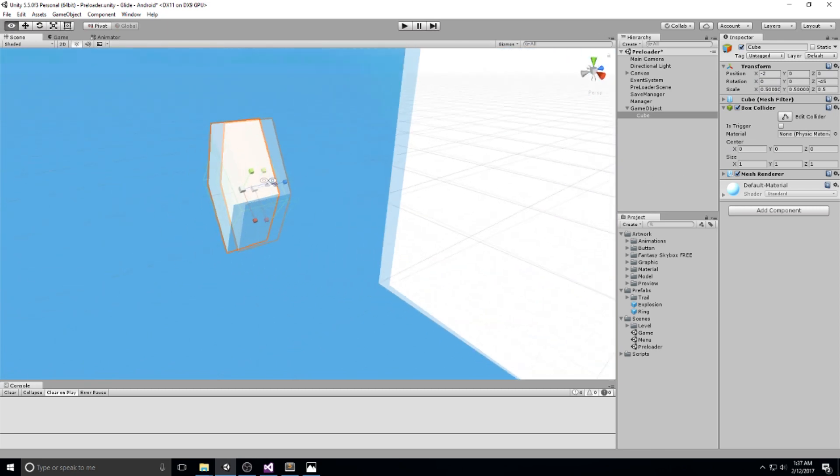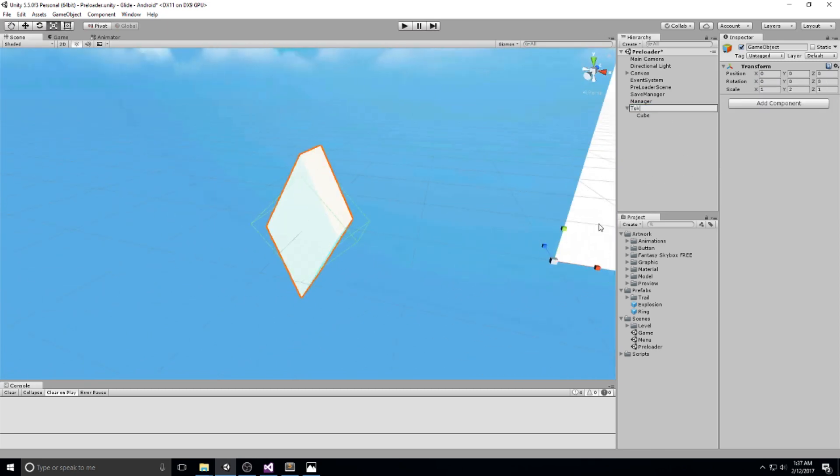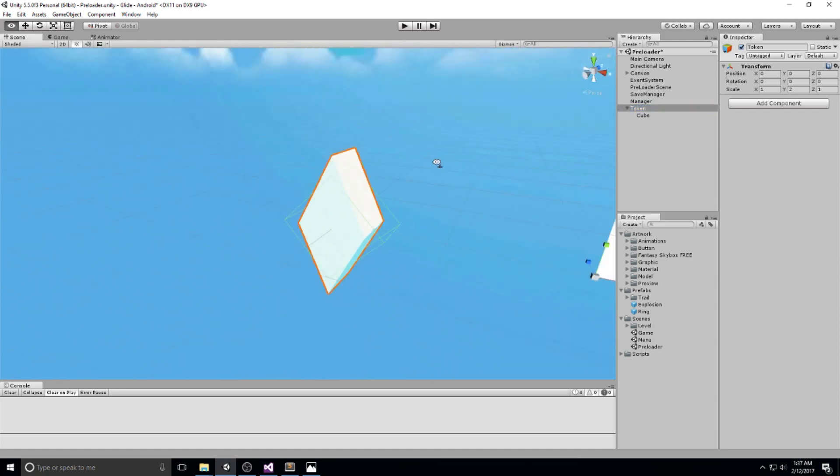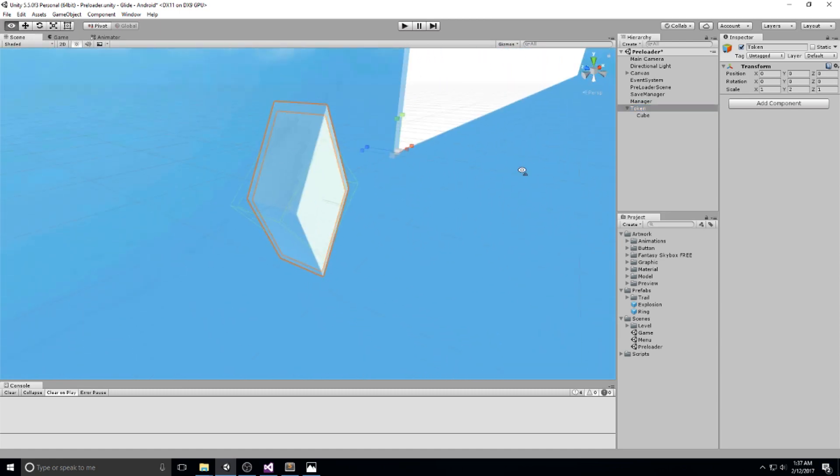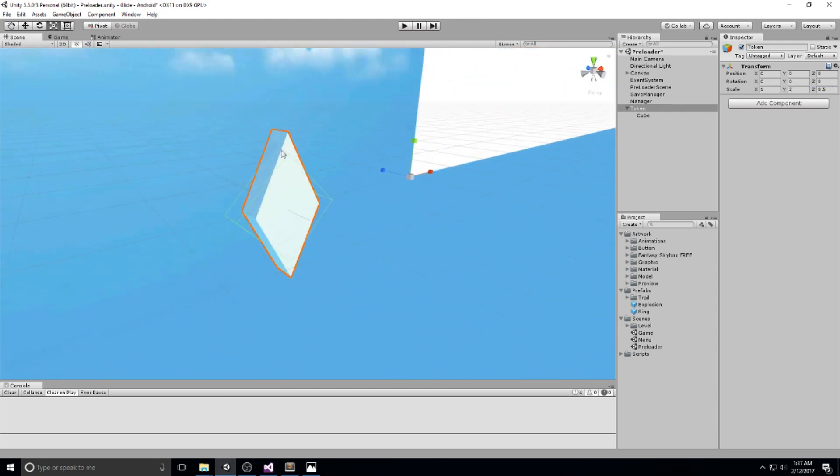Basically what I'm trying to say right here is just play with whatever model you have and try to create something that works. In my case, this is going to be what works for me because I don't care so much about art.